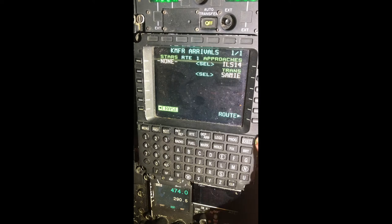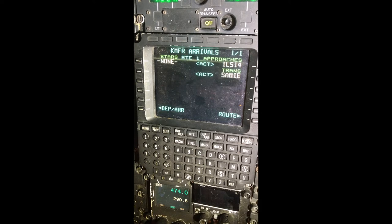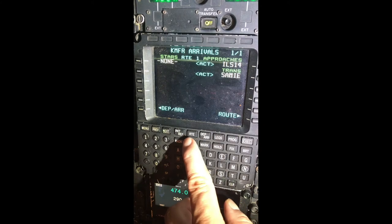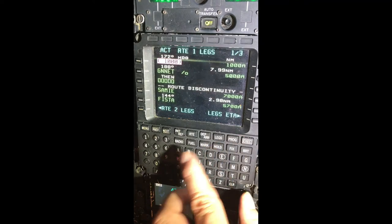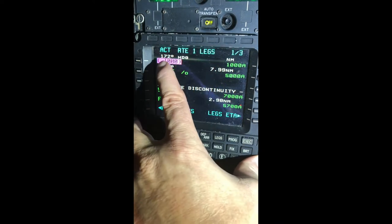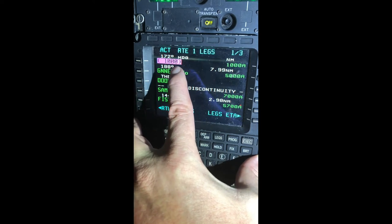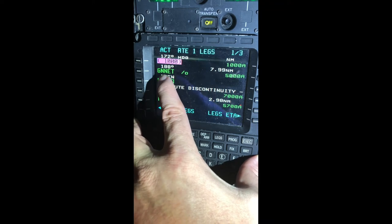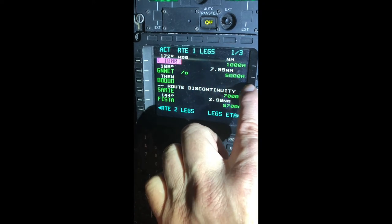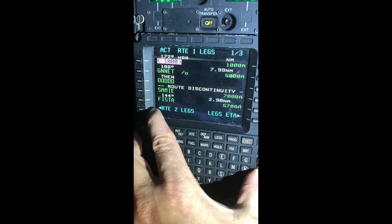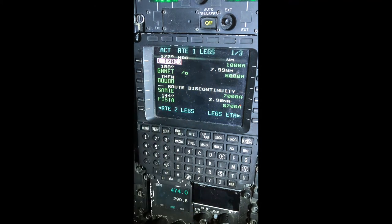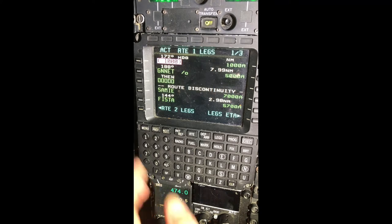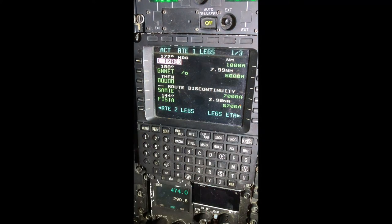Now we've done Route and Departure Arrival, so we're going to go to Legs. We have the departure procedure: fly runway heading 172 to 1,000 feet before making any turns. Then it's going to take us direct to GNNET via 5,000 feet, and then SAMI and then Vista. But there's a discontinuity because the GPS does not know how to get from GNNET to SAMI. Another consideration is this is GPS direct, and we've got to determine how to select an appropriate altitude.